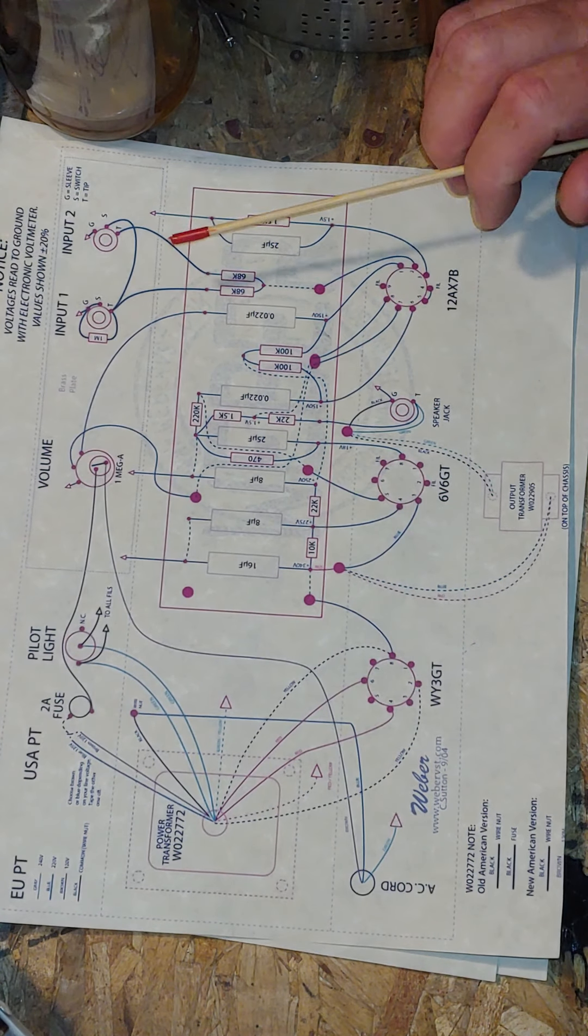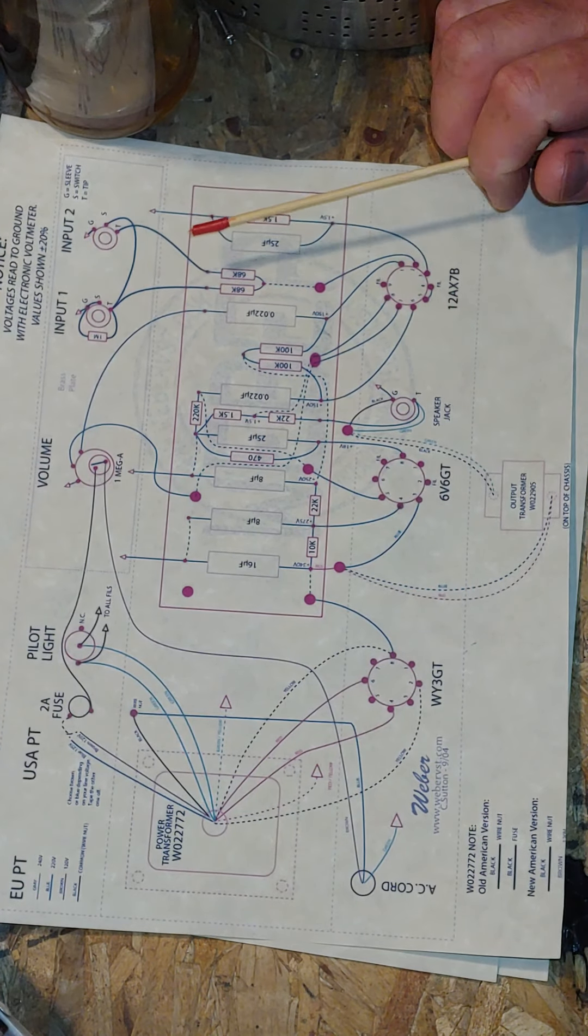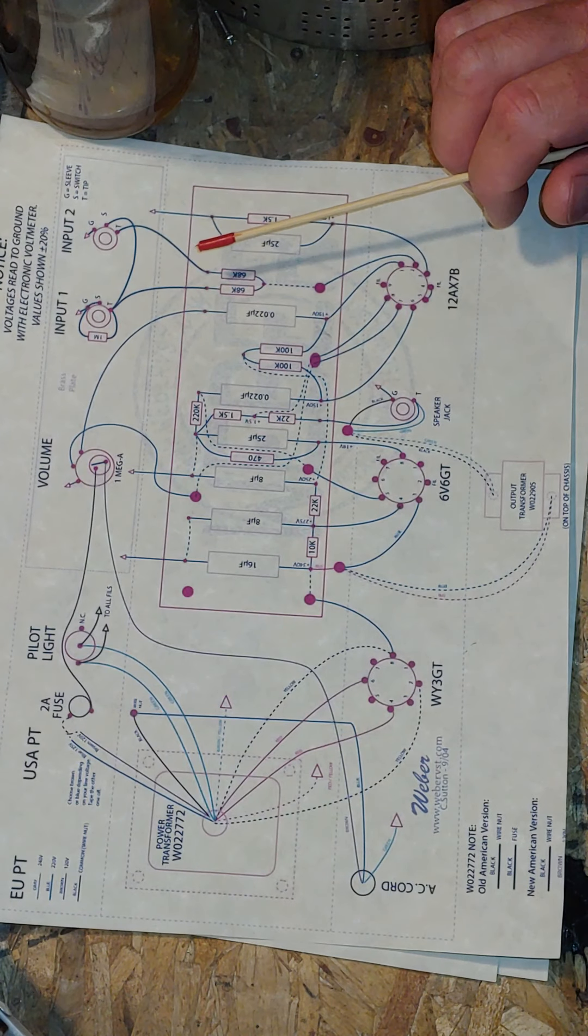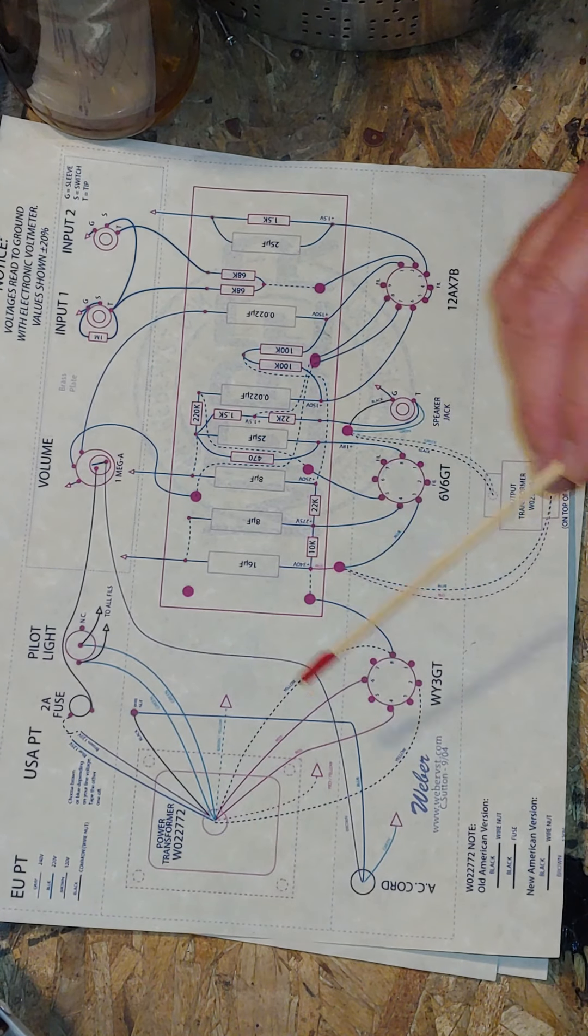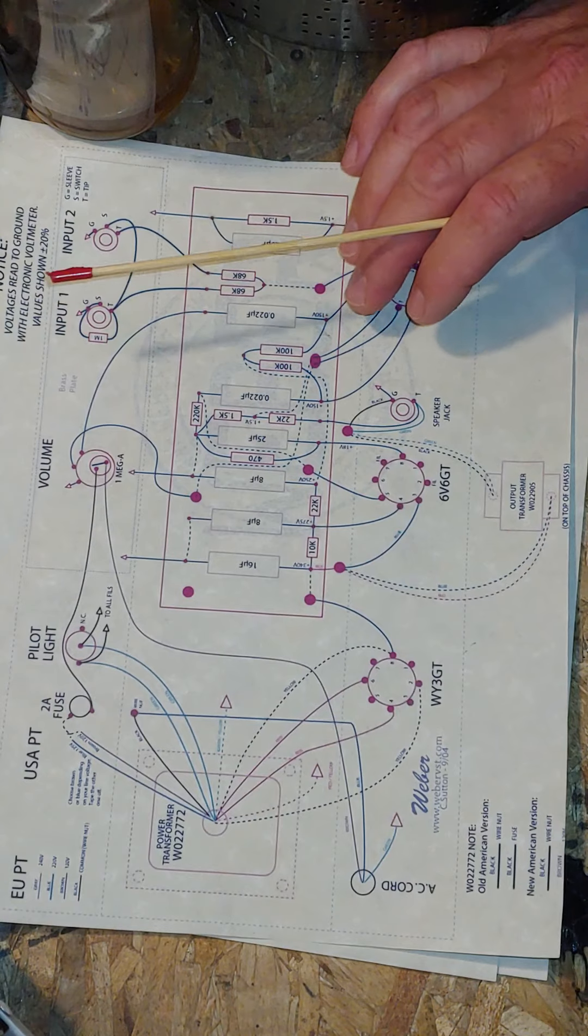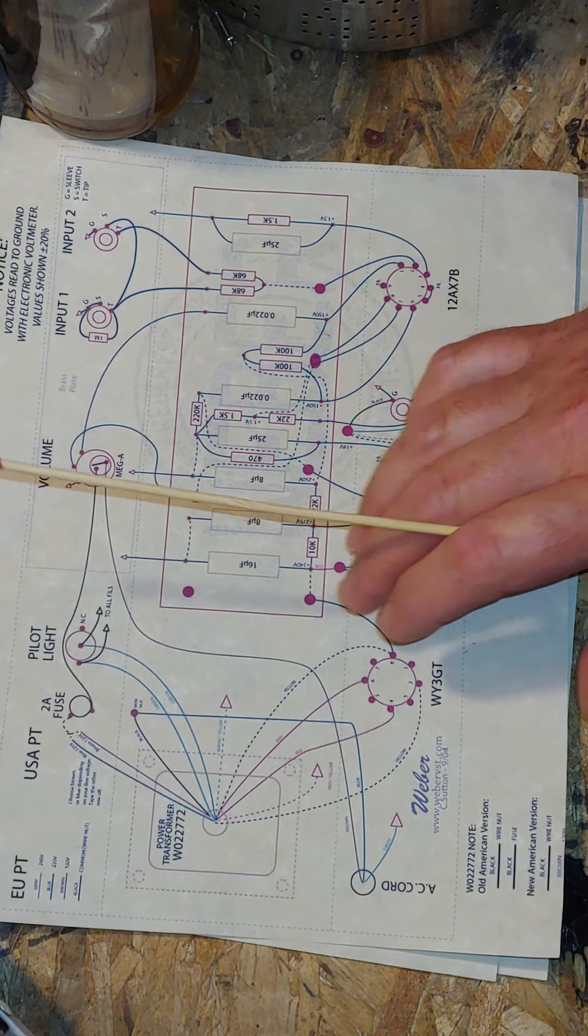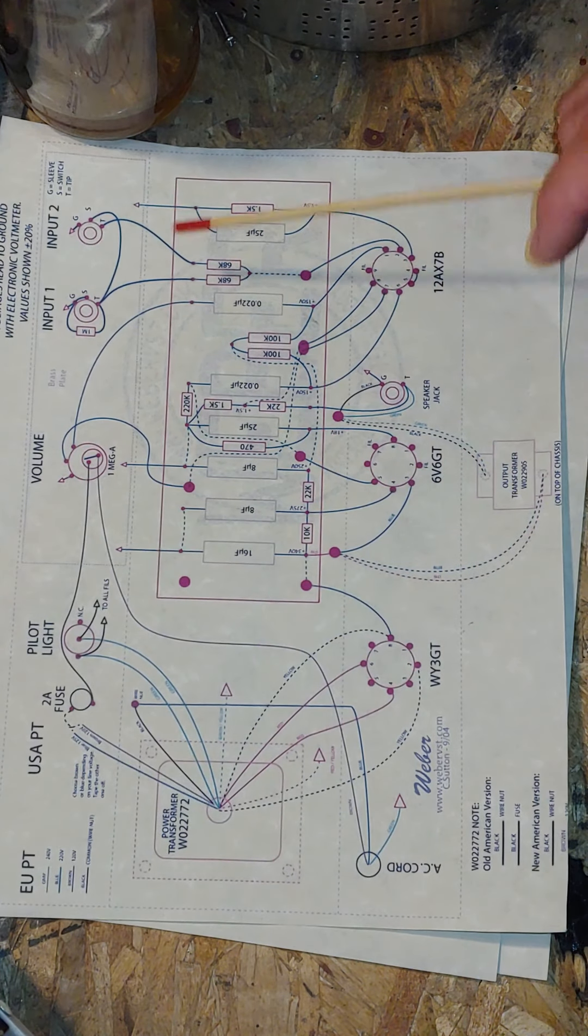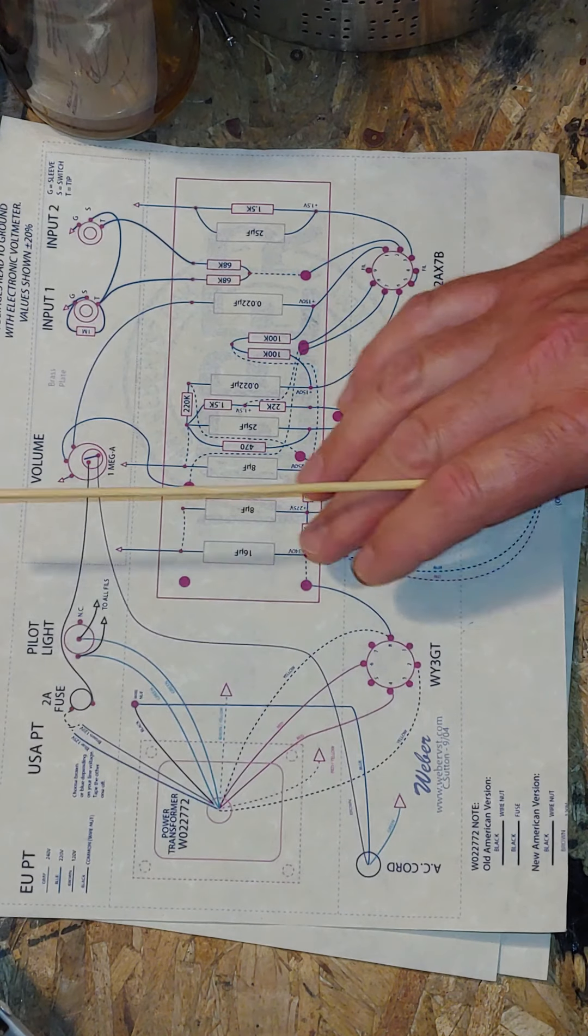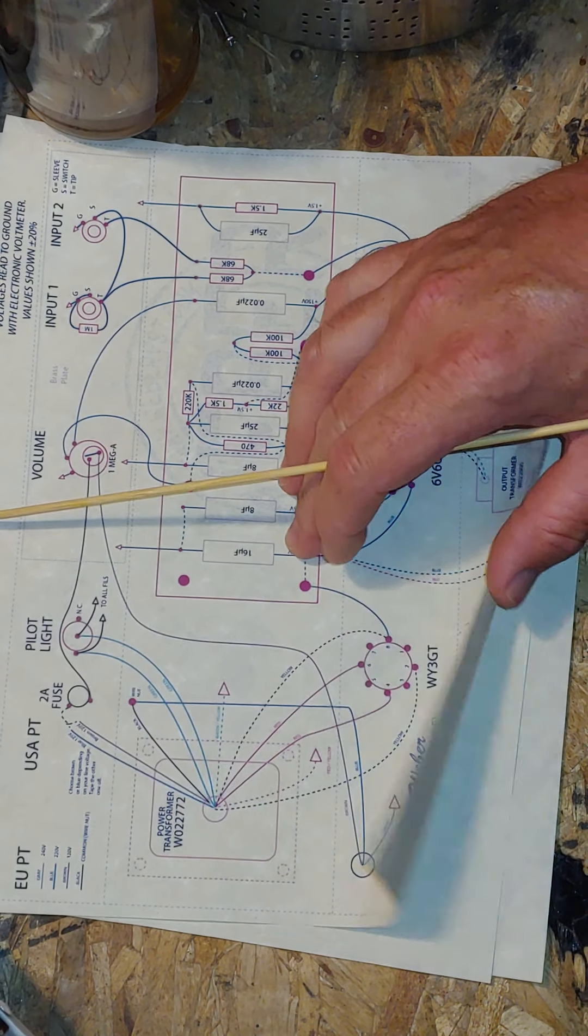I've built several 5F1 circuits and figured I'd make a video to clarify some possible misunderstandings you might have on the wiring diagram. I have two wiring diagrams here, one from Weber speakers by Ted Weber...